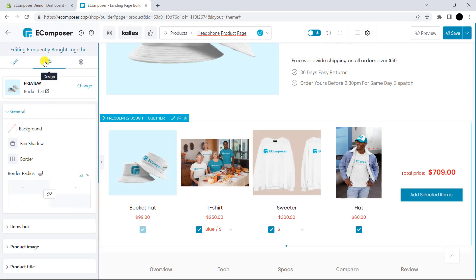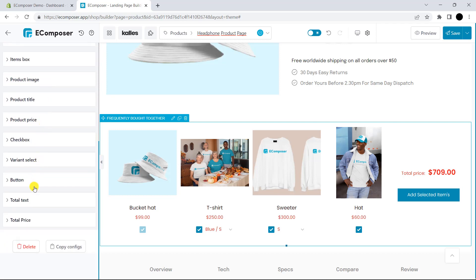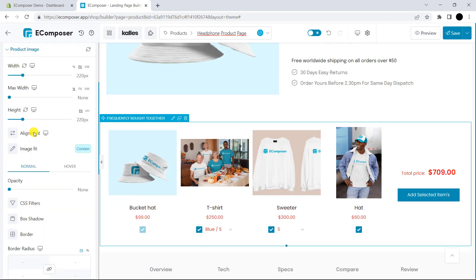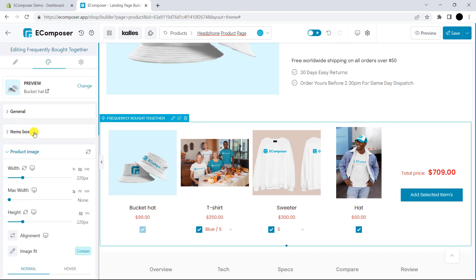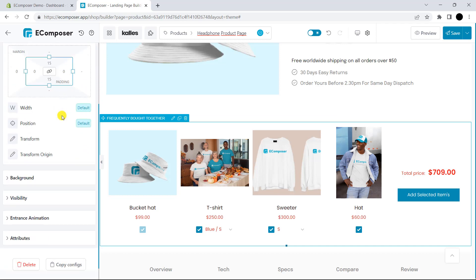We also provide two other settings which are Design and Advanced. You can read more about this extension setting via the document link in the description below. Then, you can configure it by yourself.